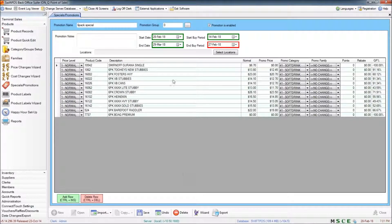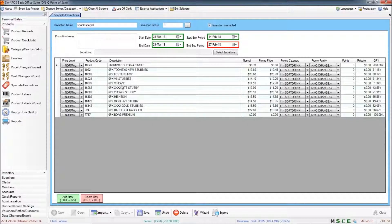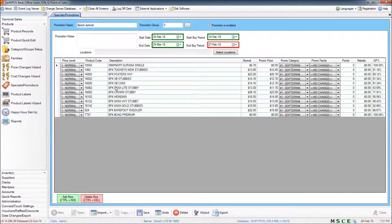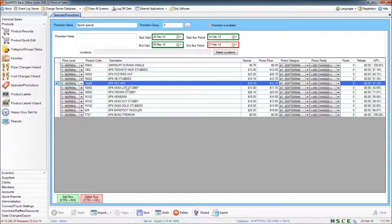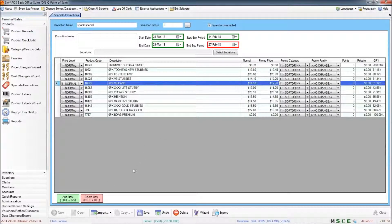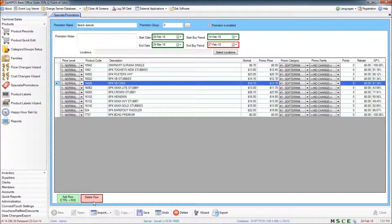Now if there was a product added from that wizard that I don't want to see in my promotion, I can remove that line quite easily just by highlighting the single line and clicking on delete row.